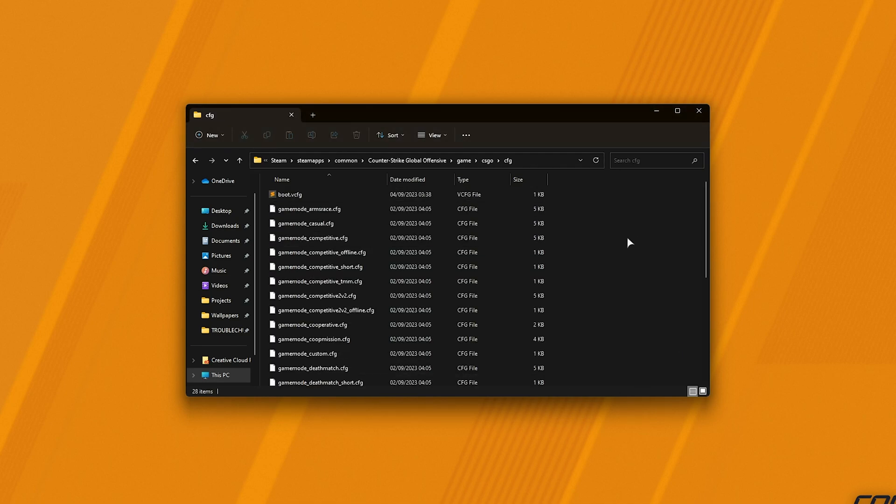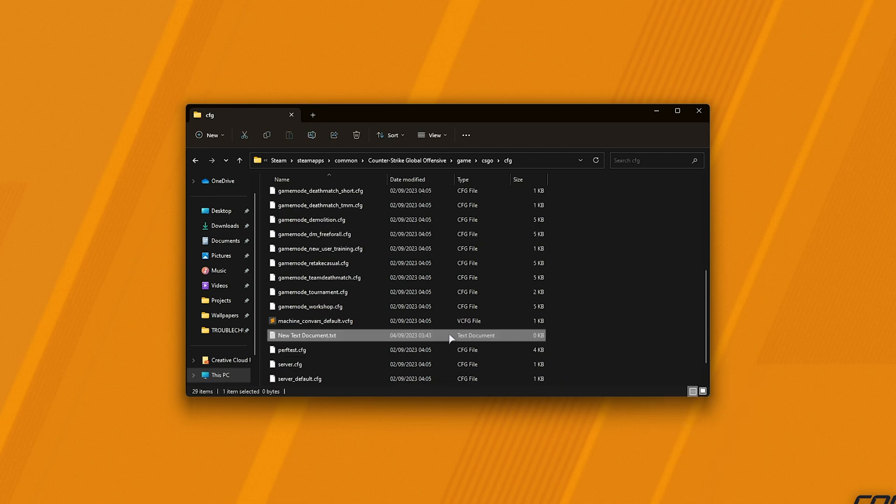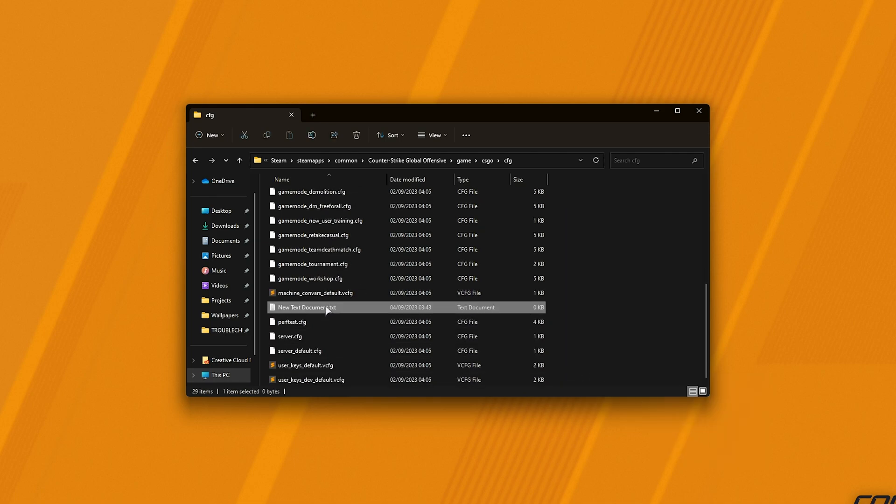Inside of it, if you don't already have an autoexec, all we need to do is right-click, followed by New Text Document, and we'll replace everything, including the .txt, with autoexec.cfg.